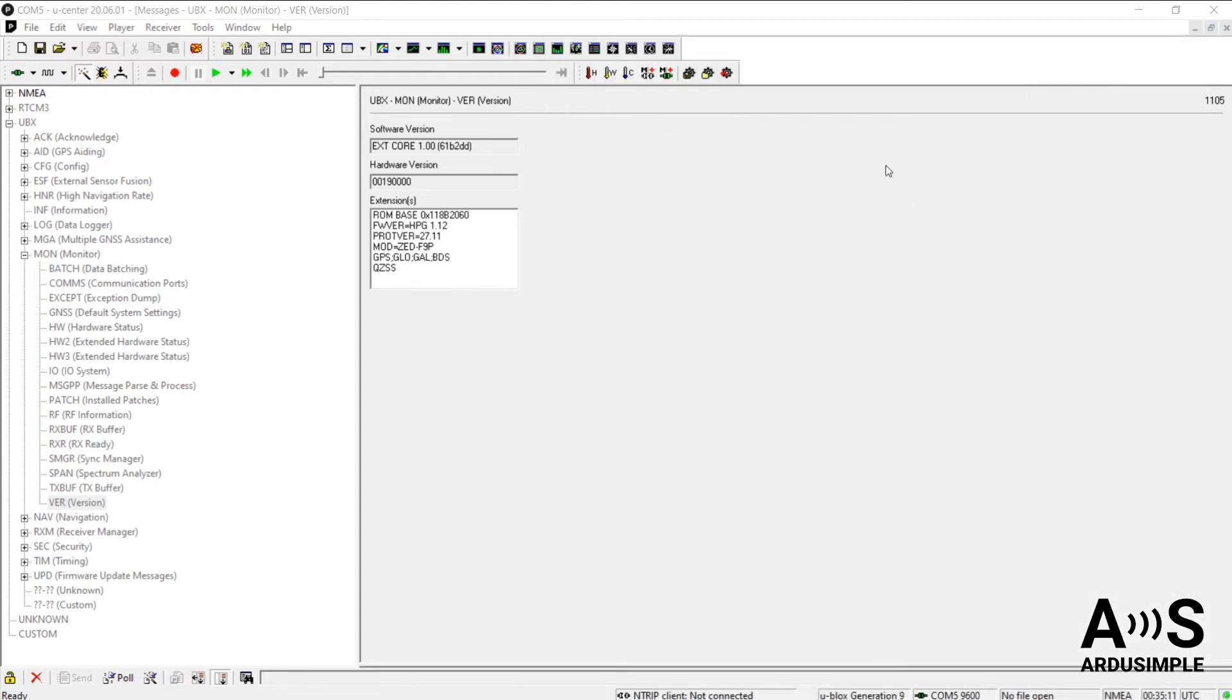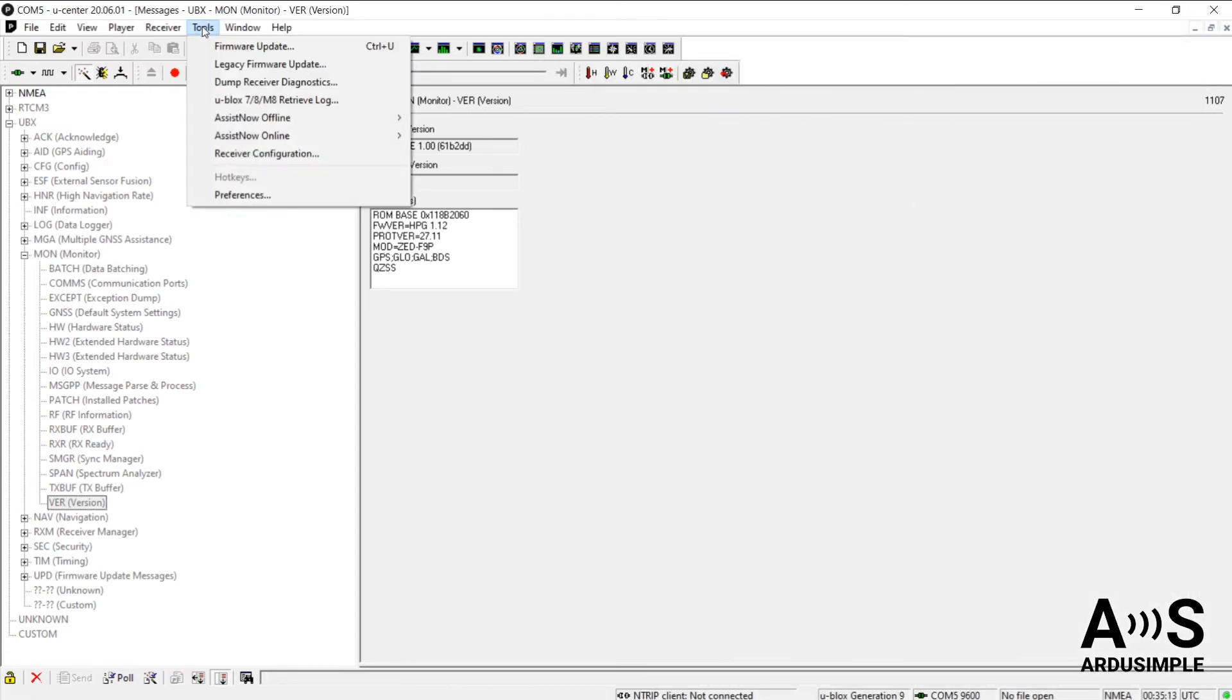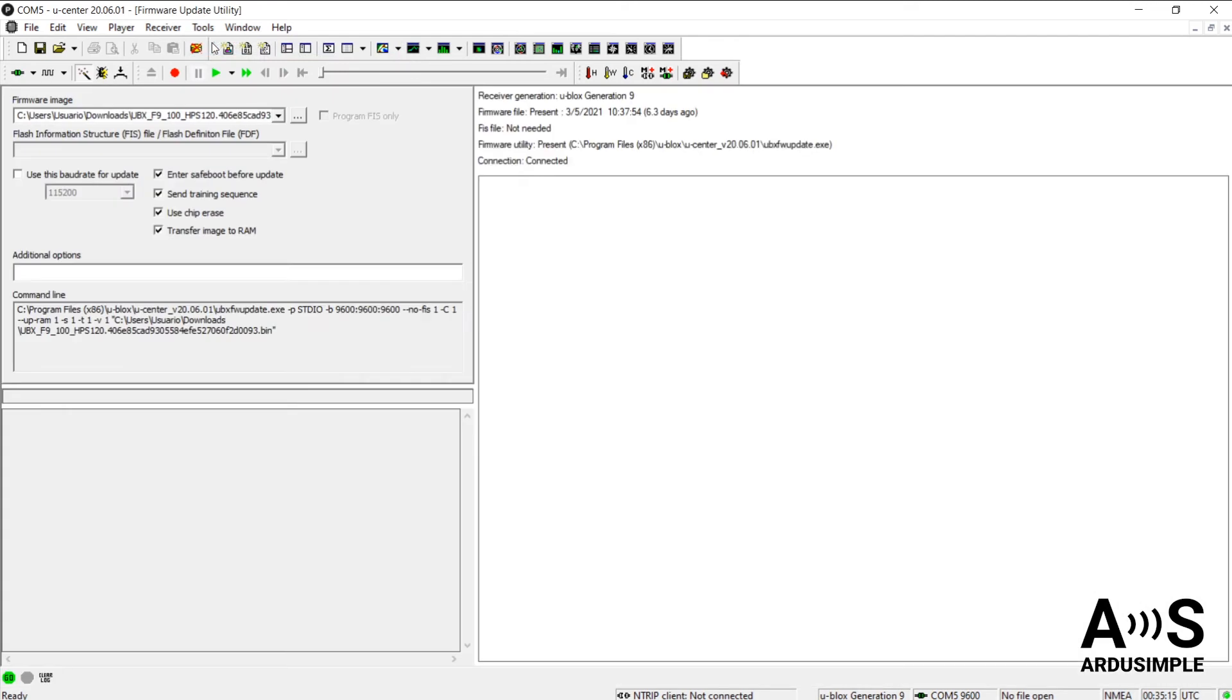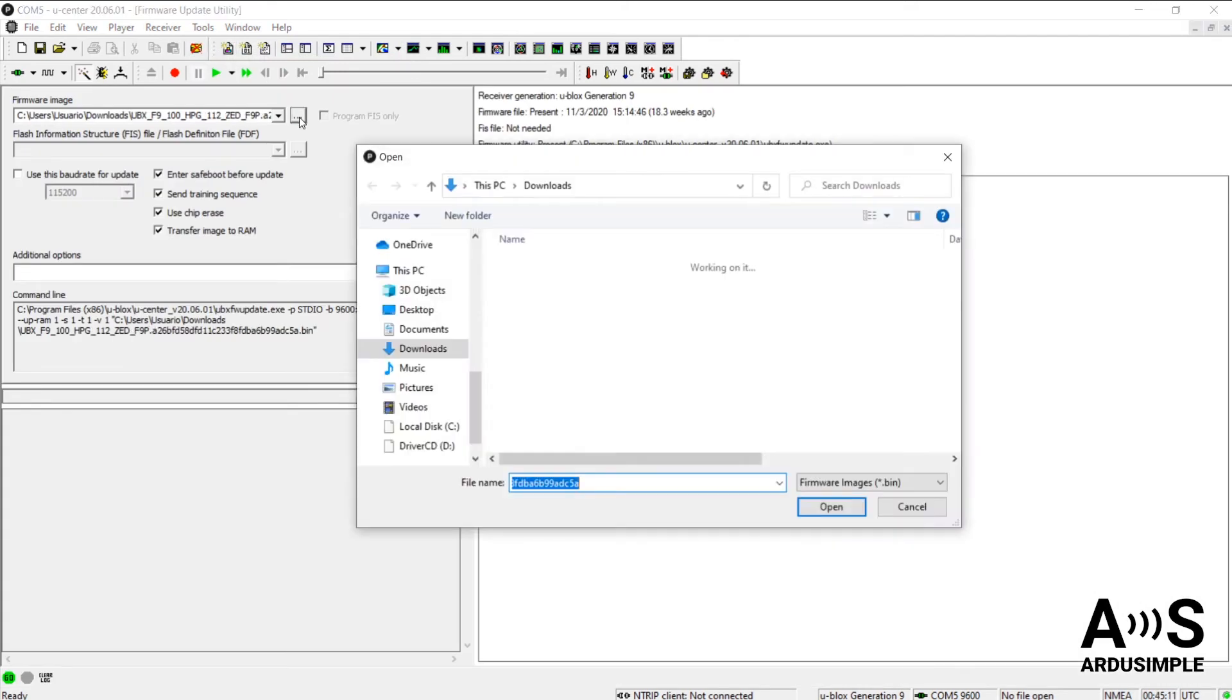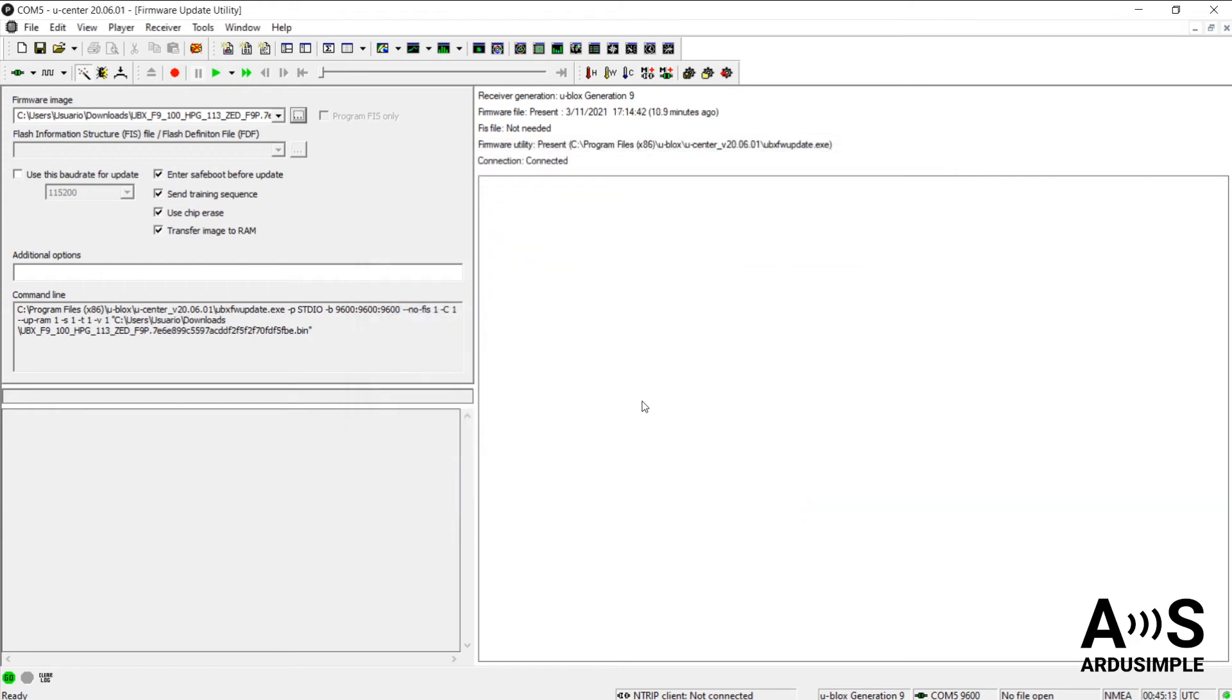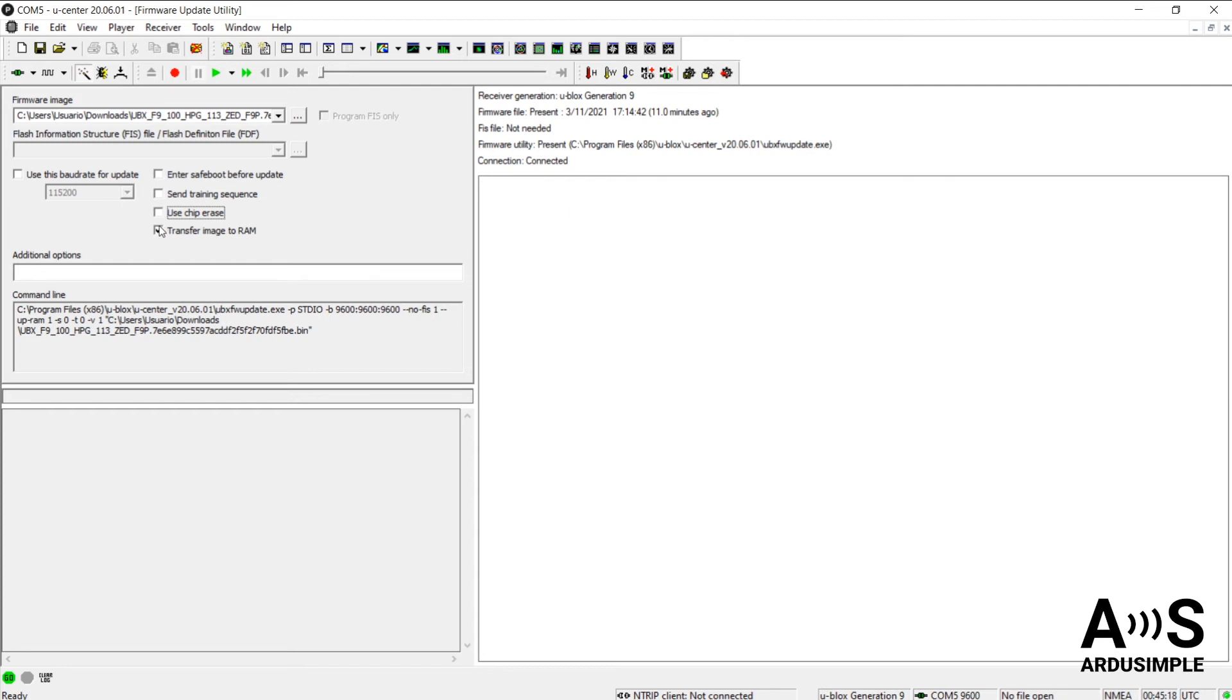Then, going back to U-Center, just click Firmware Update in the Tools tab. Choose the firmware downloaded from the three dots button or drop down list if the file has already been used. And check the boxes on the right if they are unchecked, as they are by default.